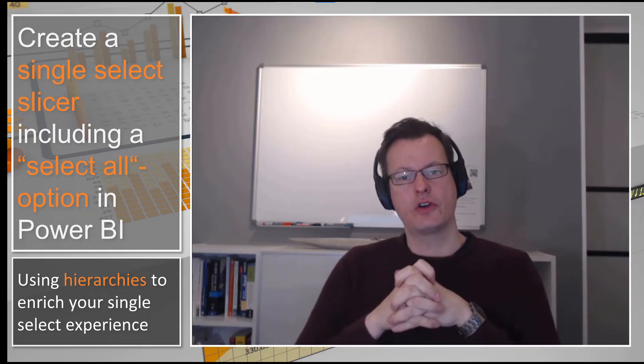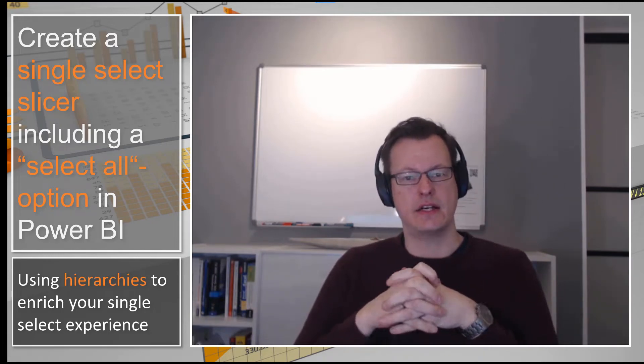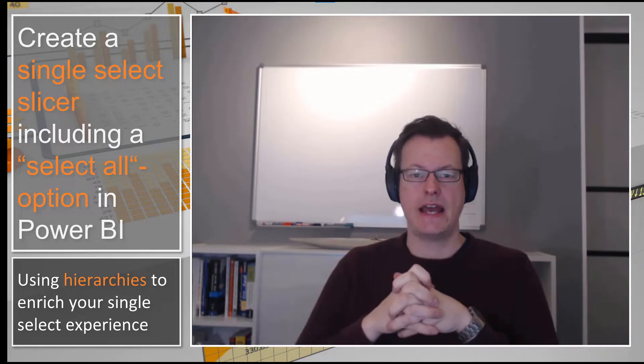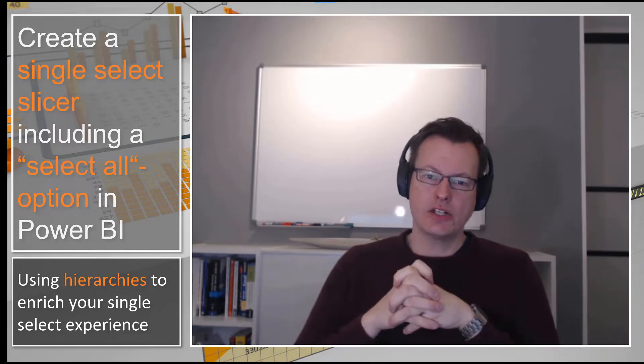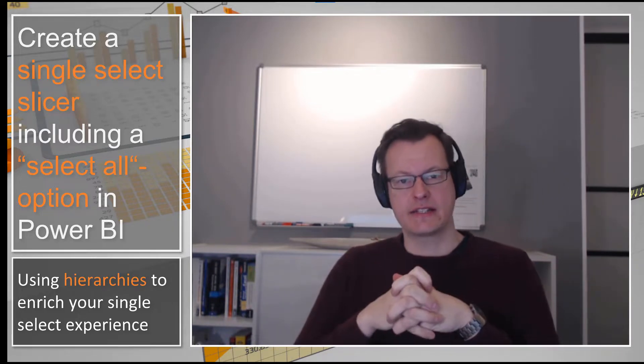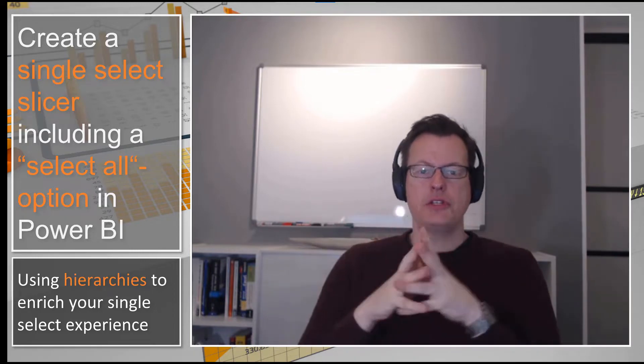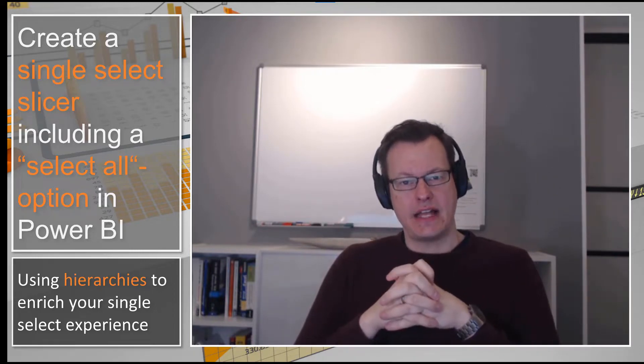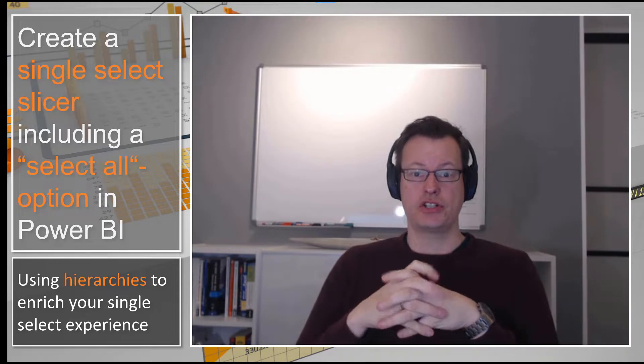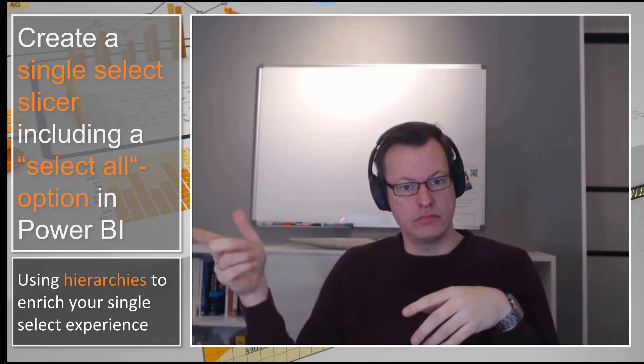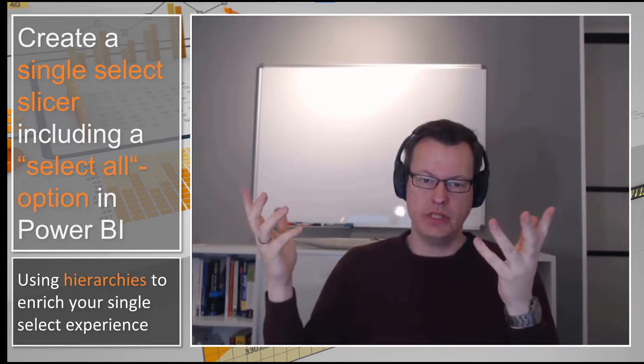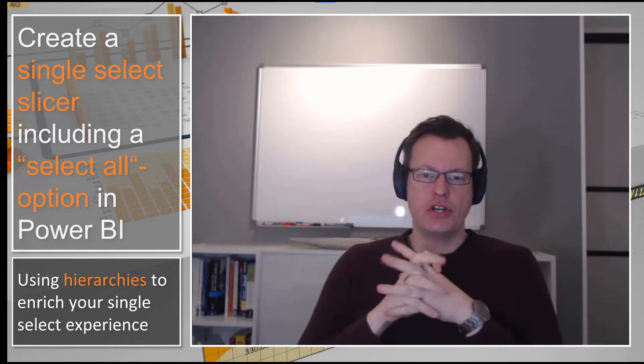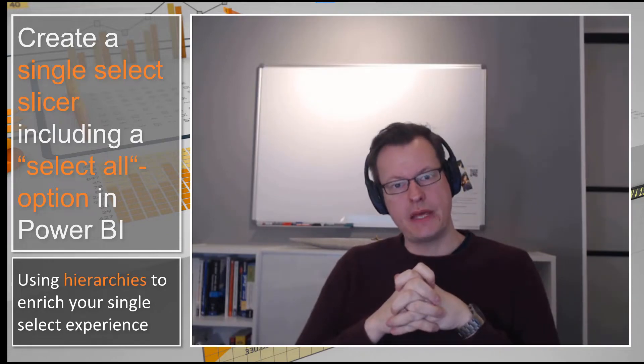Power BI provides a couple of configuration options for your slicer, including multi-select, a select all option, or even a single select experience. But what if you need to create a single select slicer including the option to do a select all? Not possible? I will show you a way to mimic that kind of behavior.